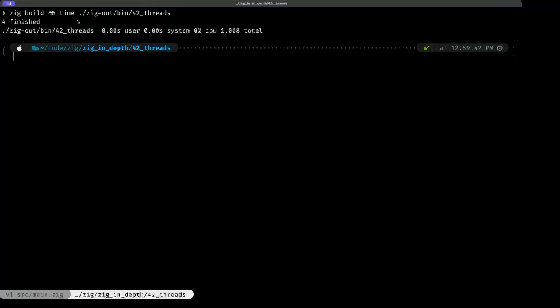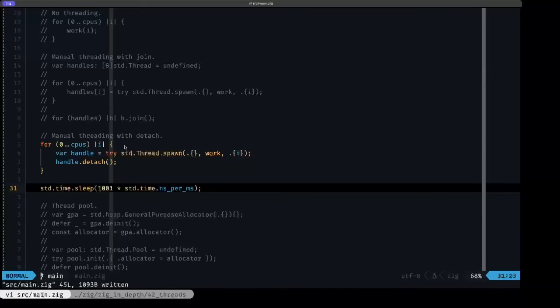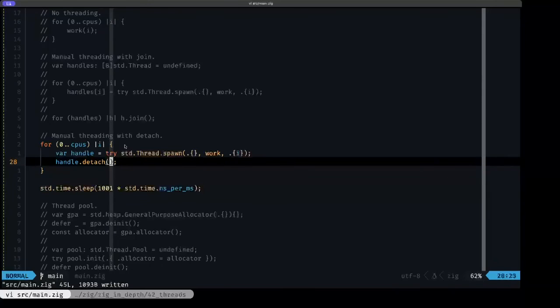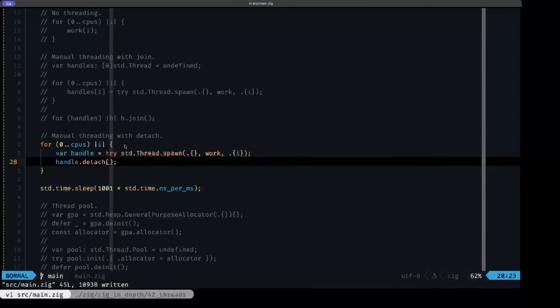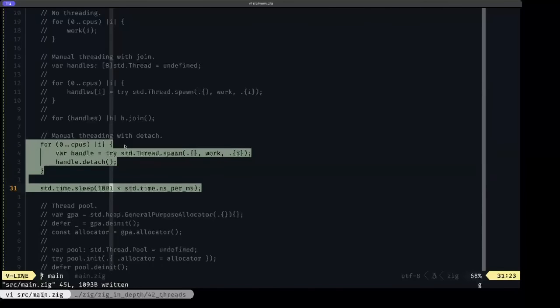And maybe that's not going to be an issue if your program is a long running program, for example, like a demon or a service that runs, supposed to be running forever. Then maybe in that type of scenario, you can use detach without any issues because the program is supposed to run forever and the threads will have a chance to finish without any problems. So let's comment this out.